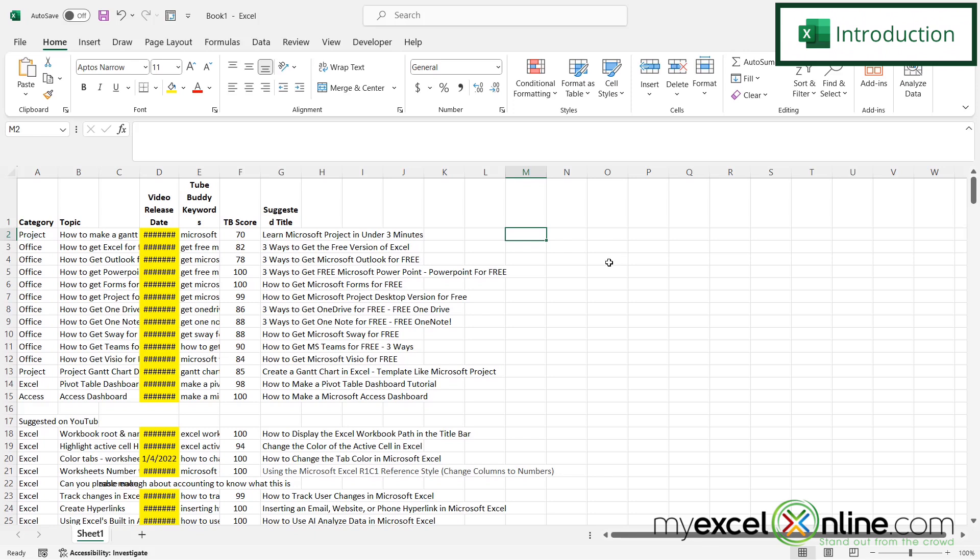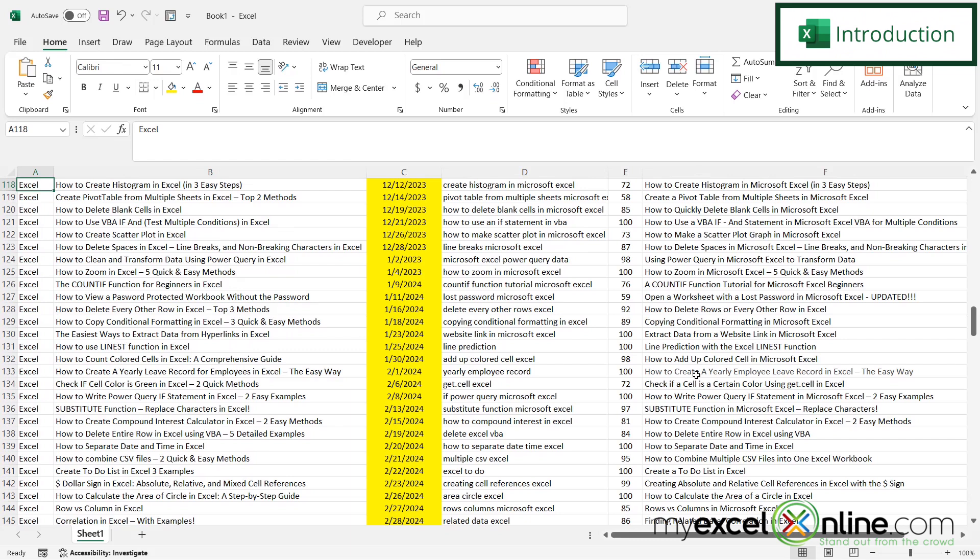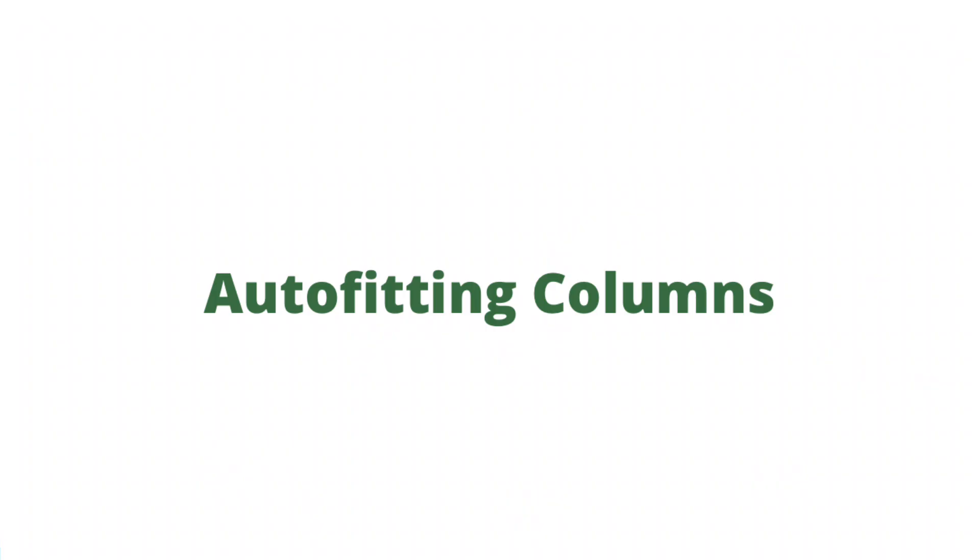By the end of this video, we're going to show you how to go from a jumbled mess like this to a more readable spreadsheet like this in Microsoft Excel. Also, we'll have some additional training options for you at the end of this video, so stick around for that.